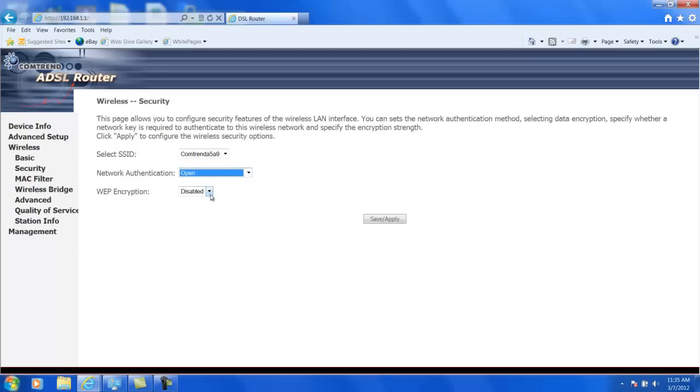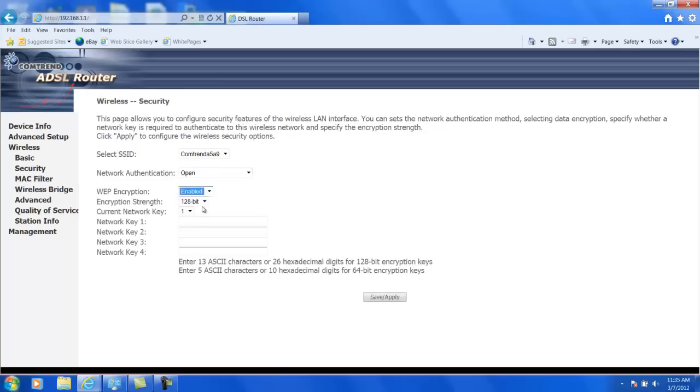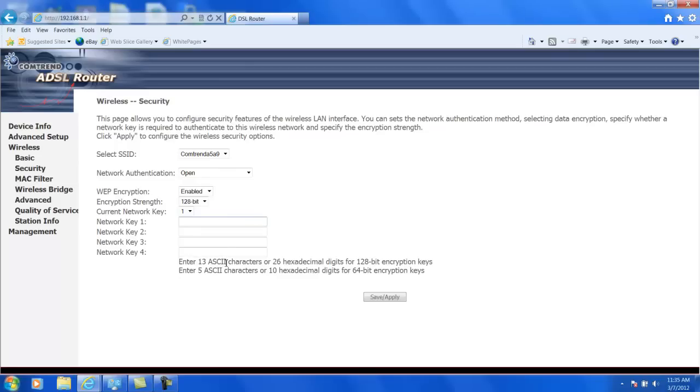In other cases, WEP encryption may be turned on. So we'll go ahead and turn on WEP encryption on this one. If you look, it says we're using 128-bit encryption. Network key is 1. And so we need to enter something for the network key. It says enter 13 ASCII characters.